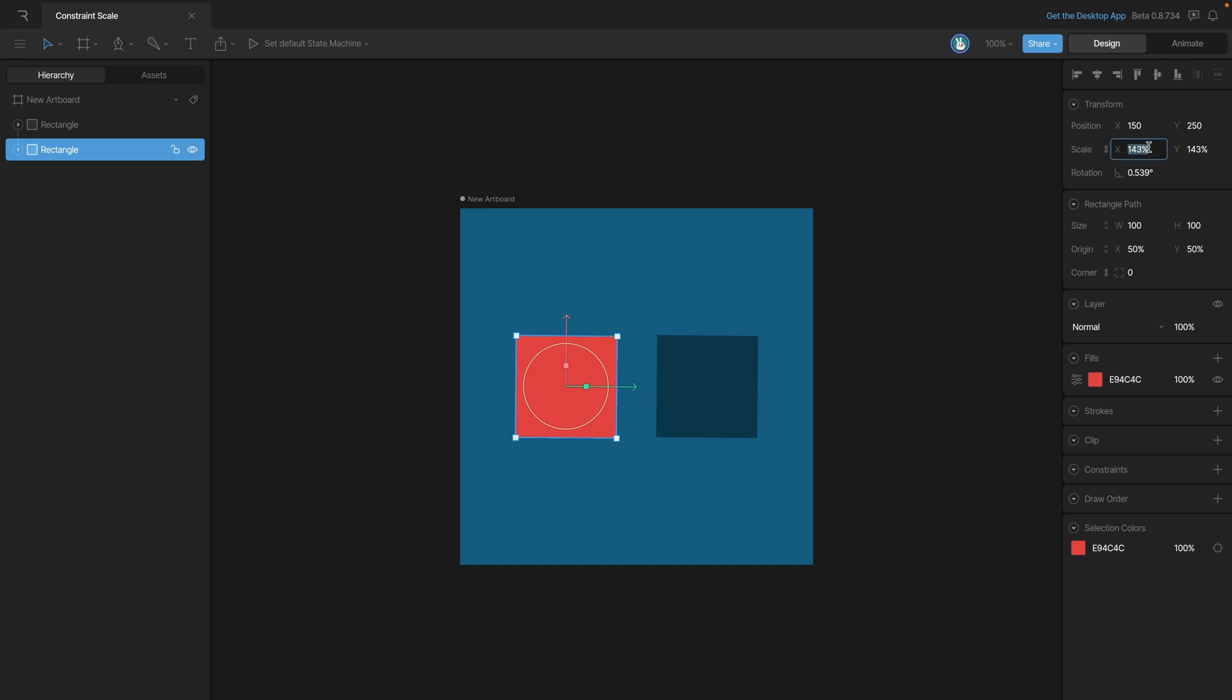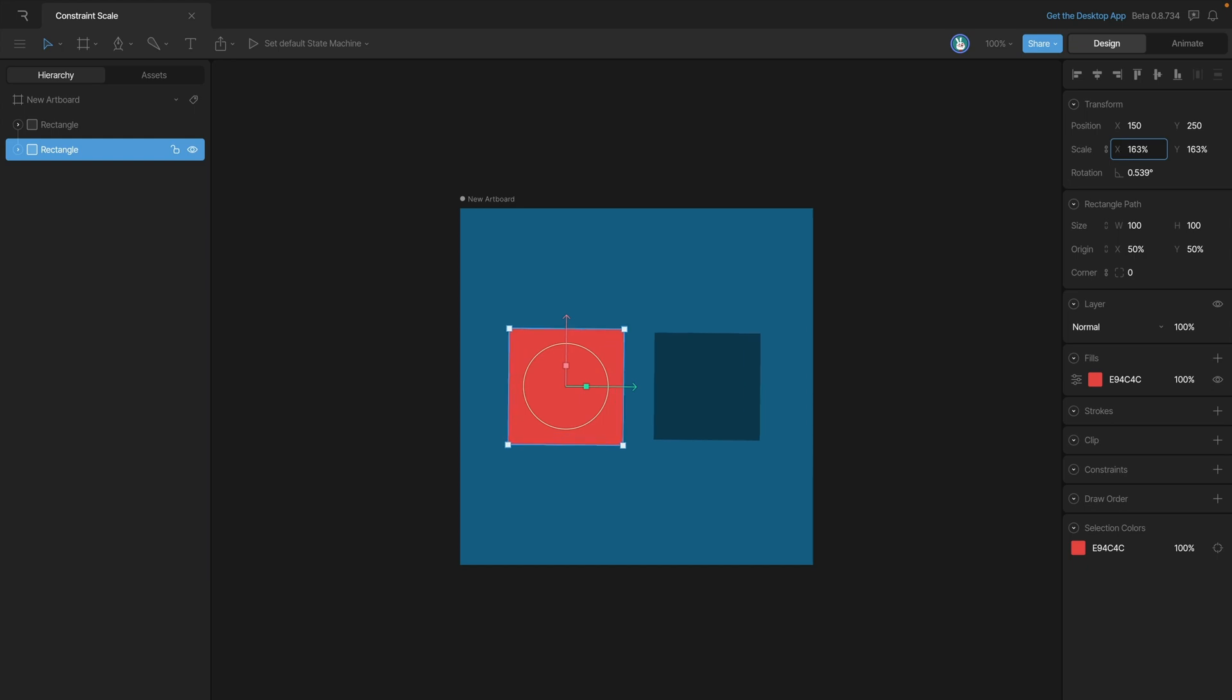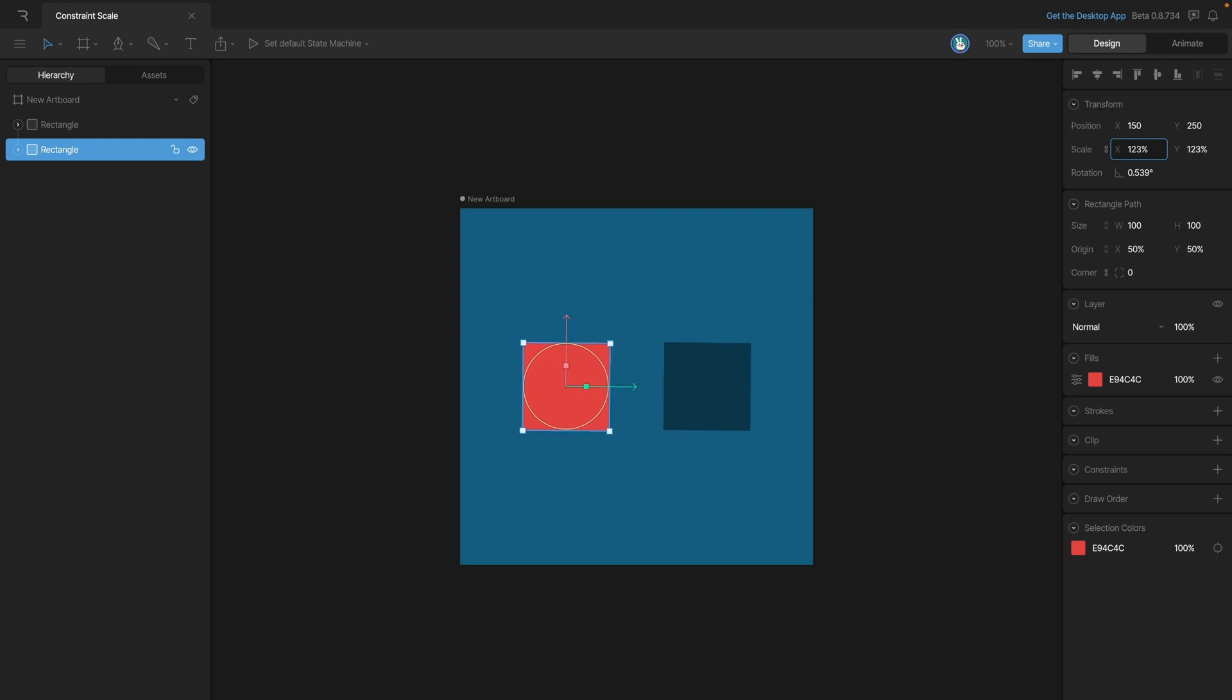You'll see that as we increase the scale above 150%, the blue square stops scaling. The same is also true if we go below 50%.